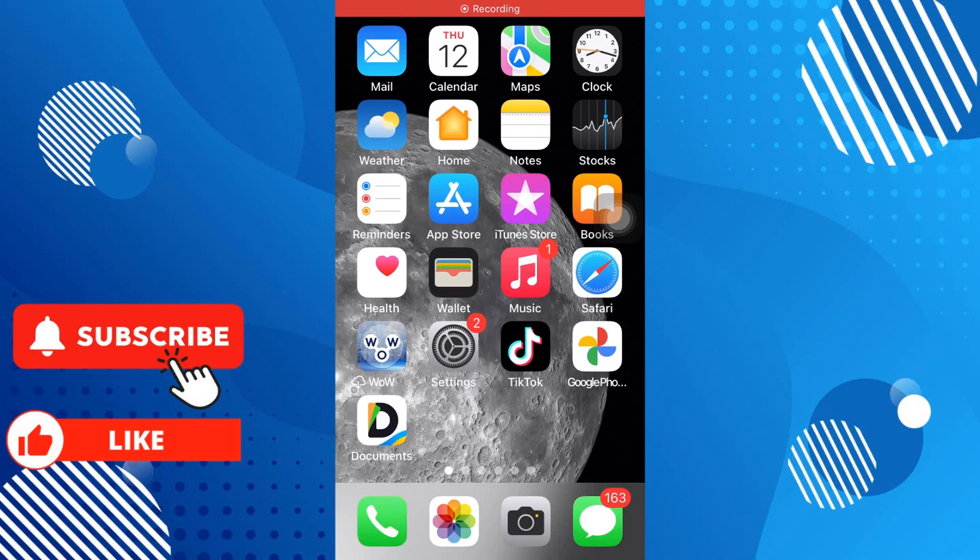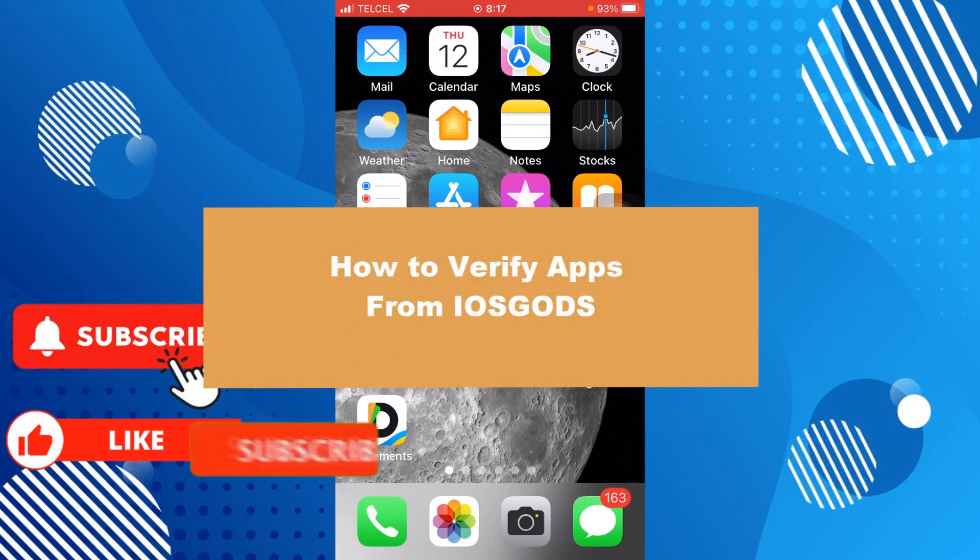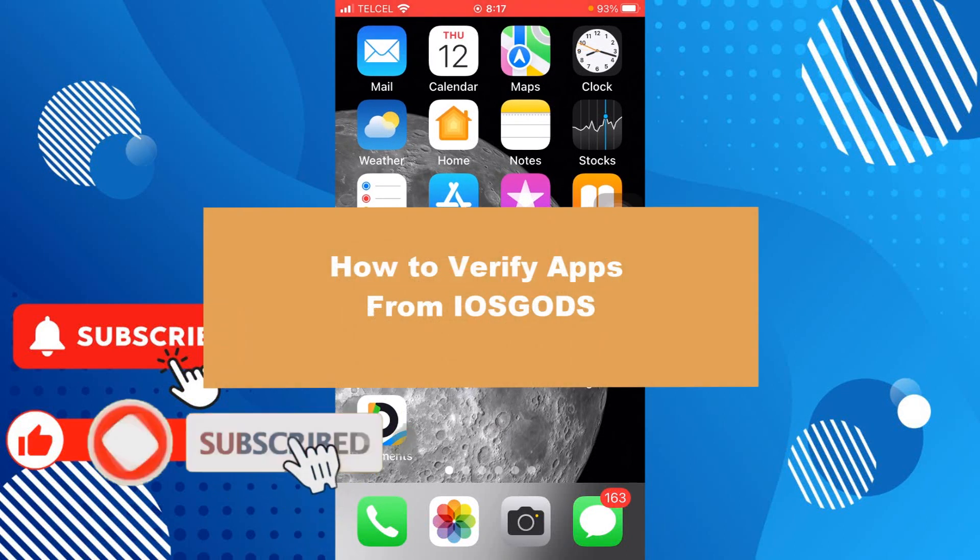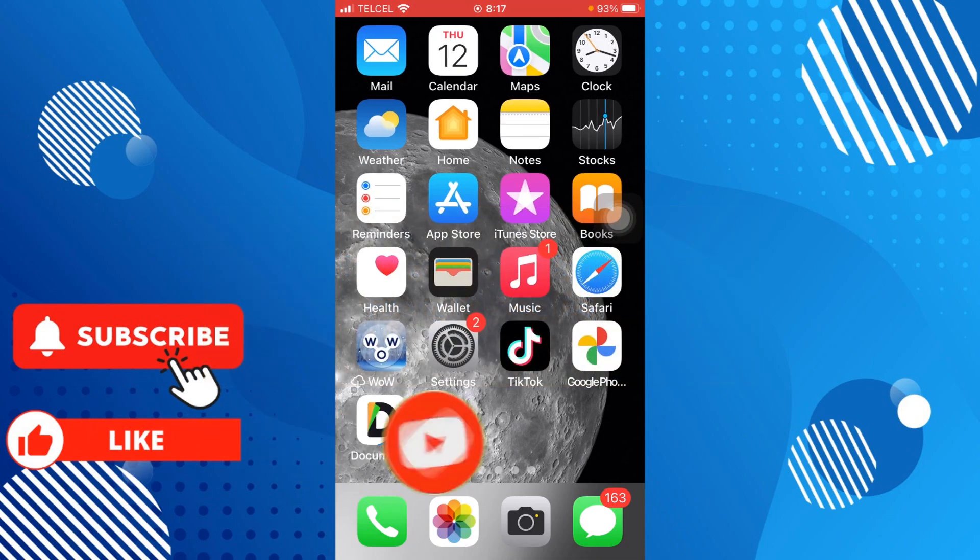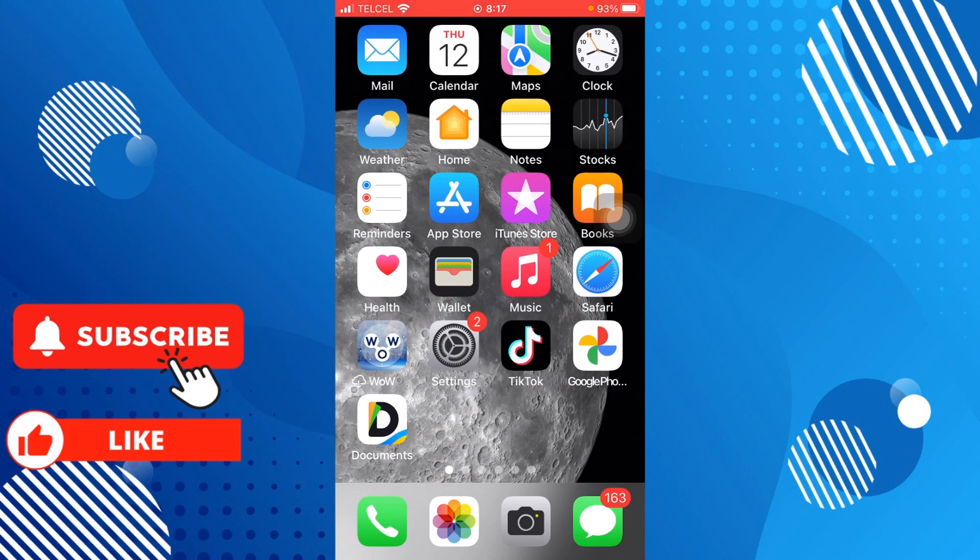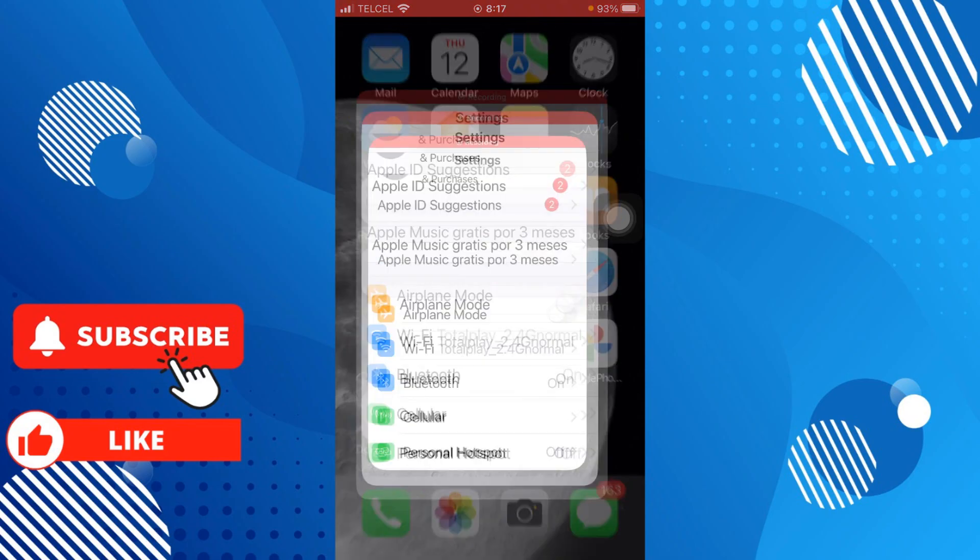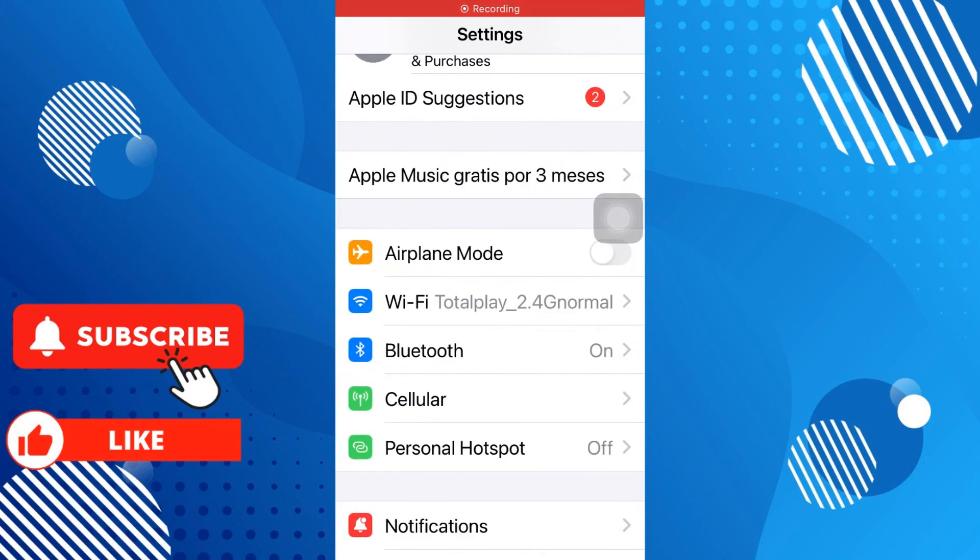Hello guys, welcome to a new video from the channel. This time we check how to verify apps from iOS Gods. So let's start. I will show you some tips you can do. The first one is going to your settings.